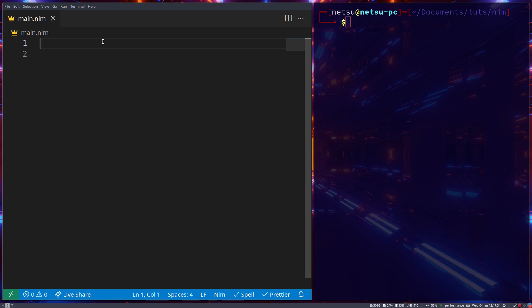Now tuples are very similar to arrays in the fact that it has a fixed size that you provide. But unlike arrays and sequences, tuples can contain multiple types, so it doesn't just have to be of type string or type number.